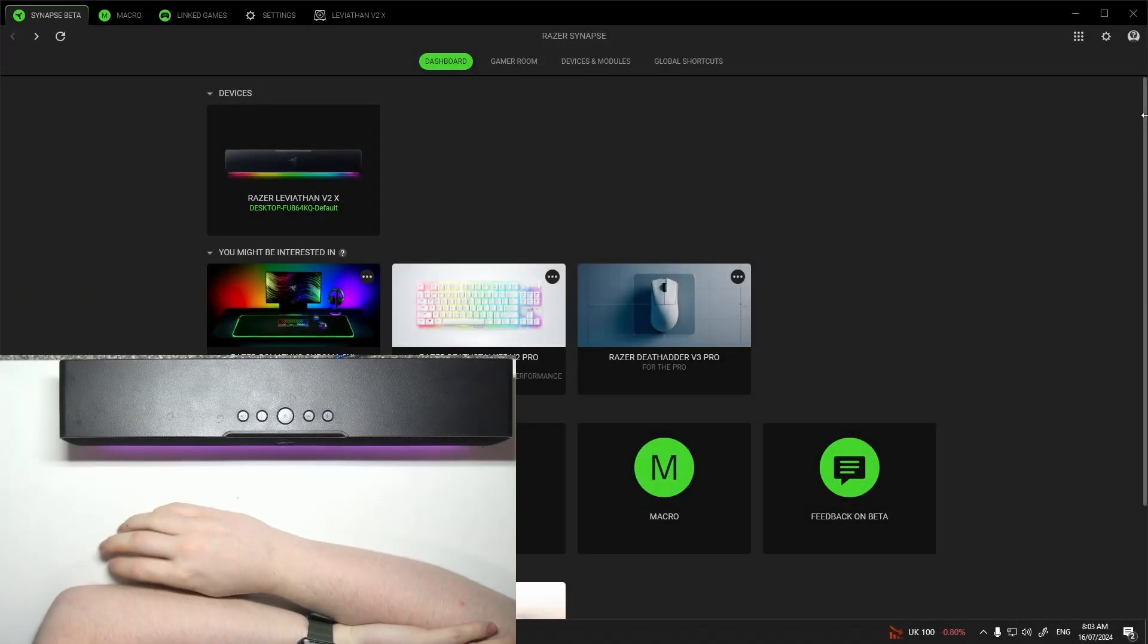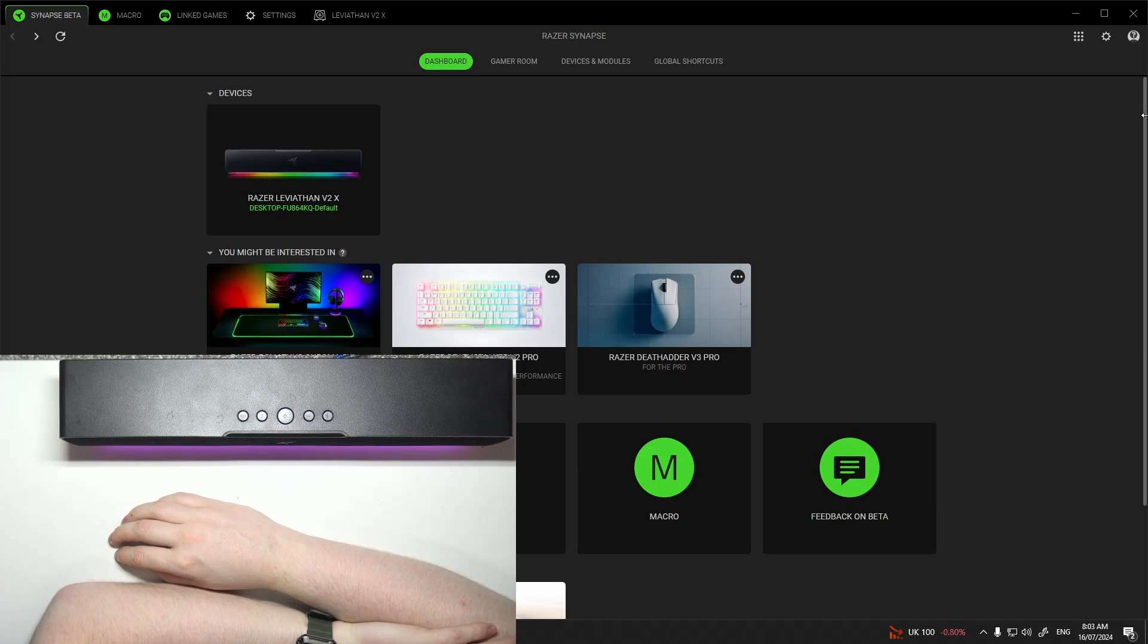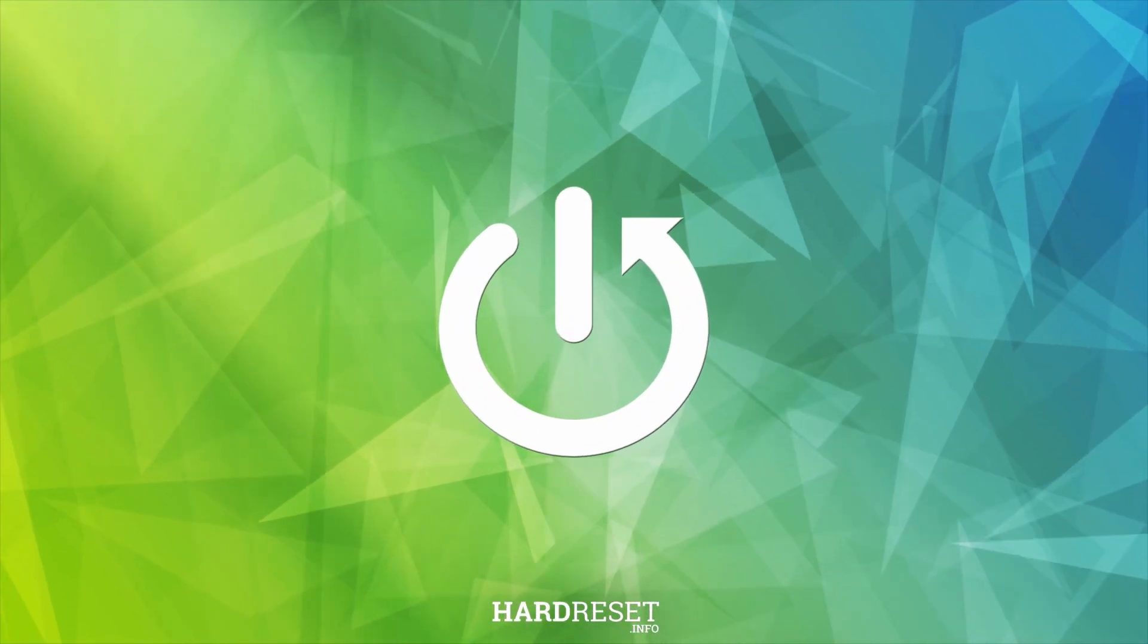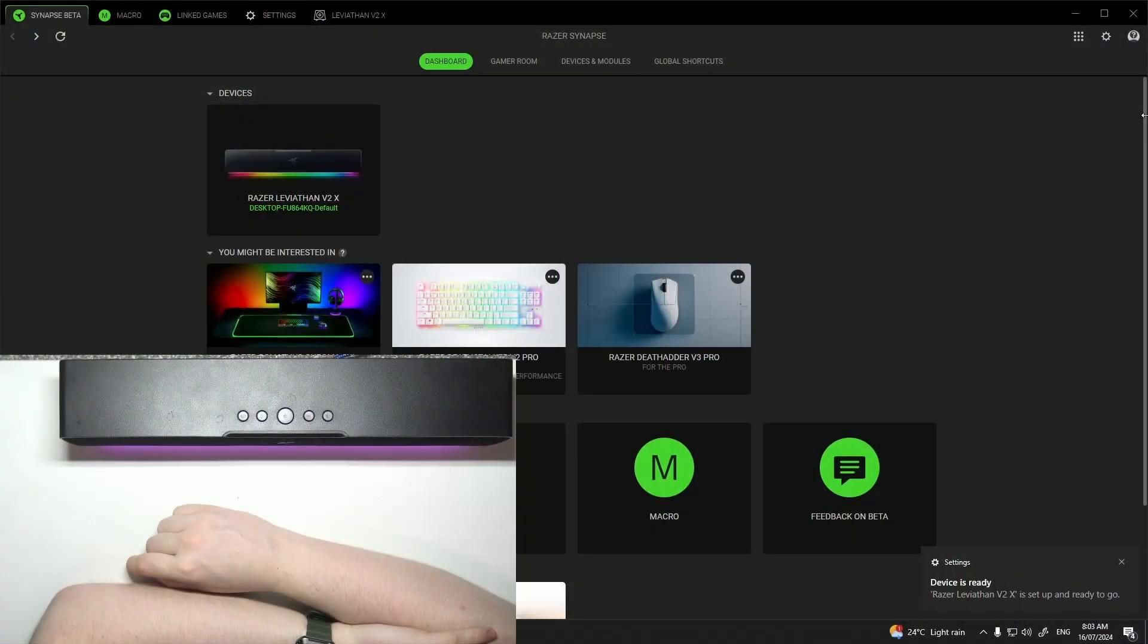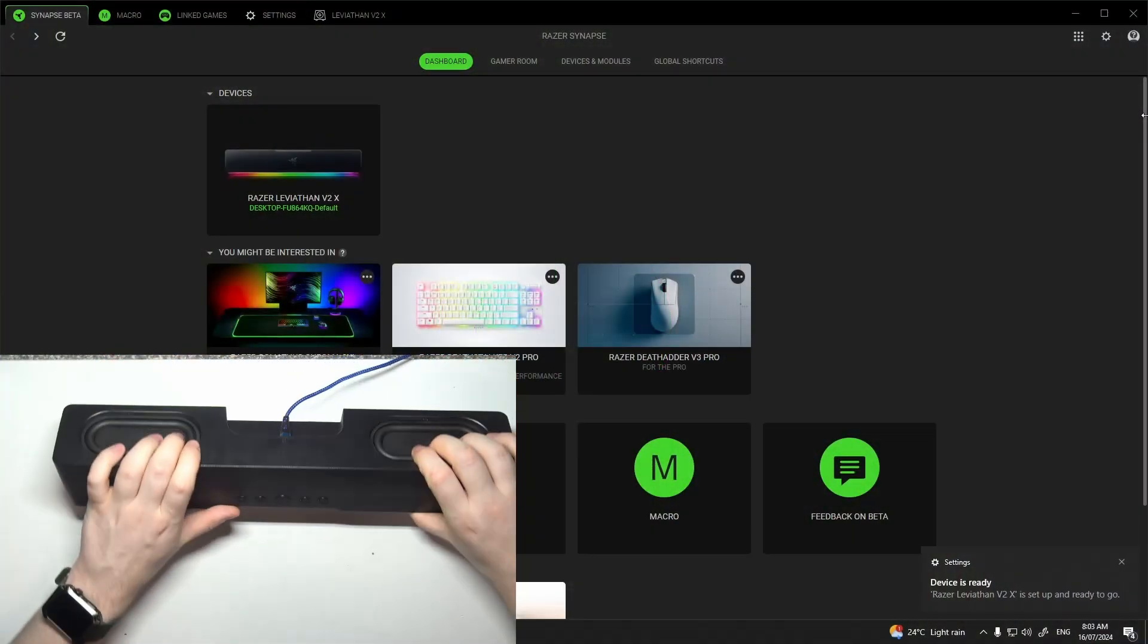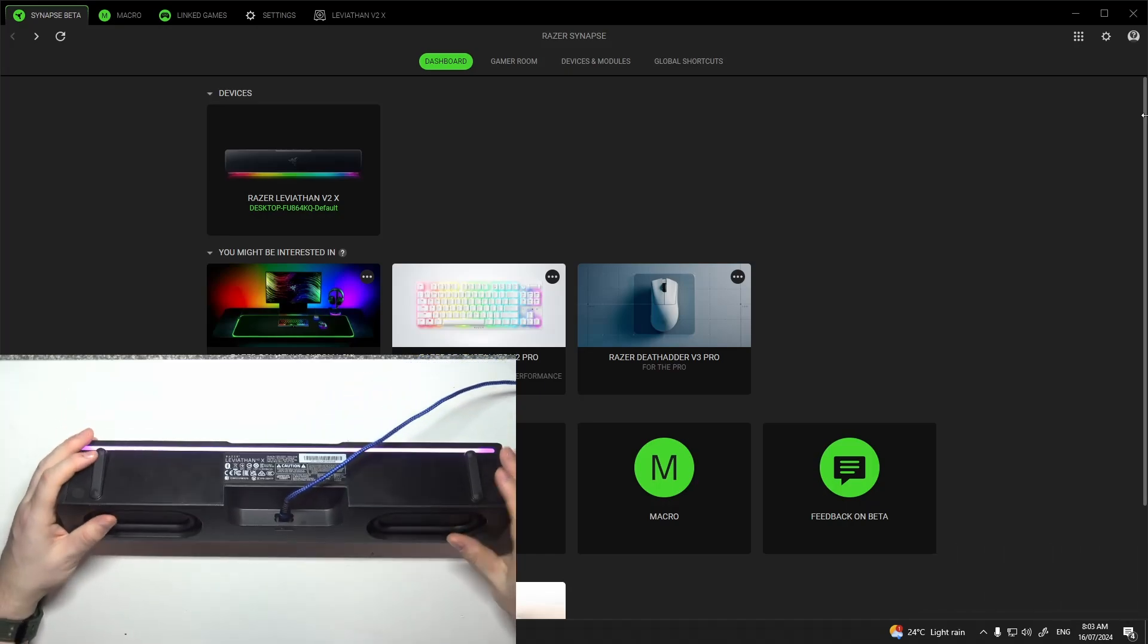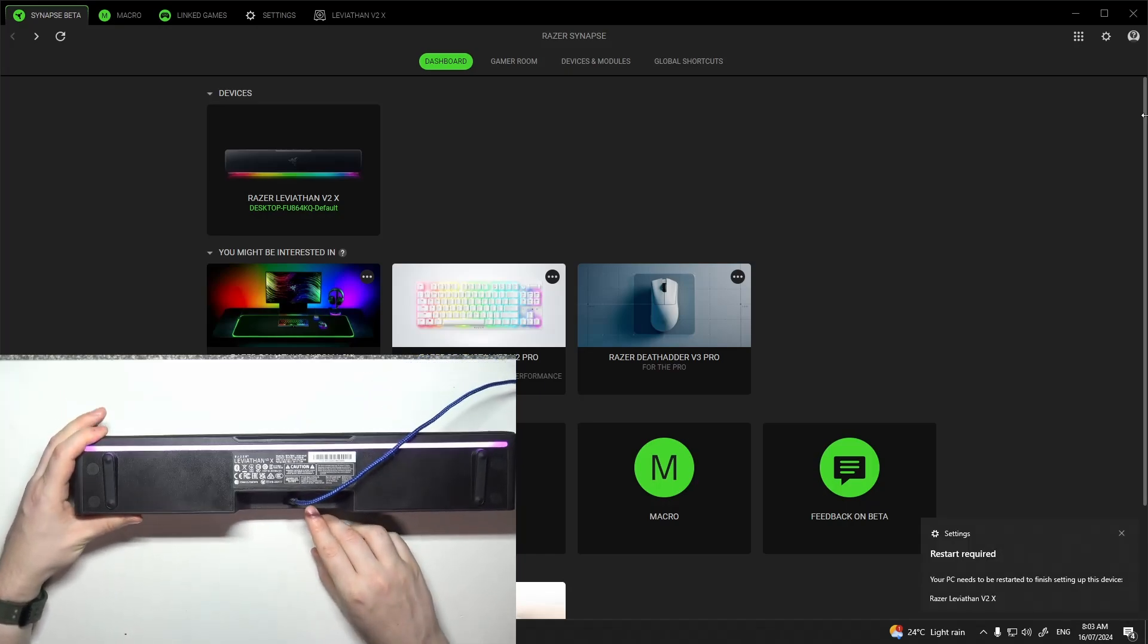Hello, in this video I want to show you how to connect Razer Leviathan V2 with your PC and Razer Synapse. To do this, first you'll need to grab your Leviathan. Then on the bottom side you can find the USB plug.